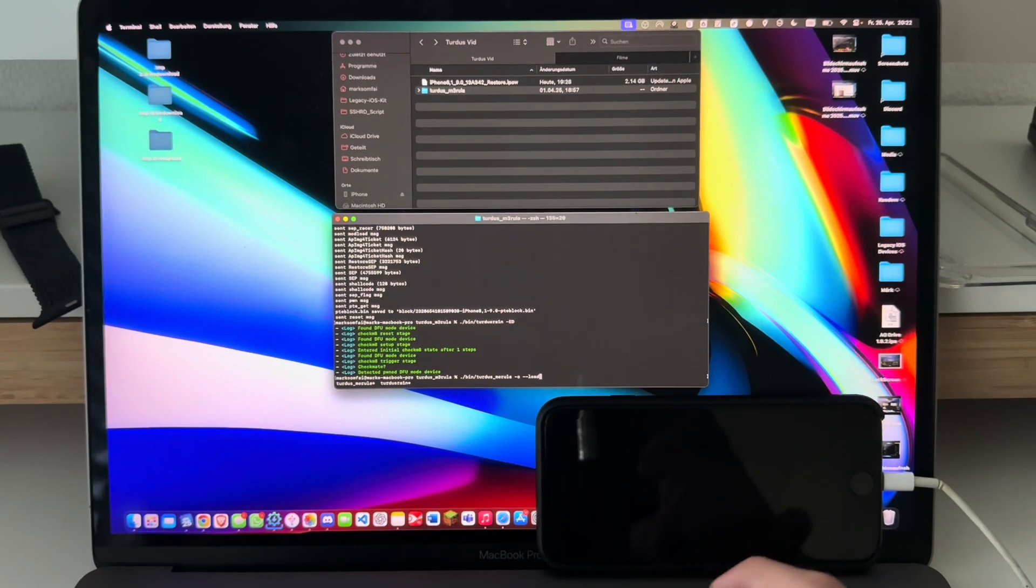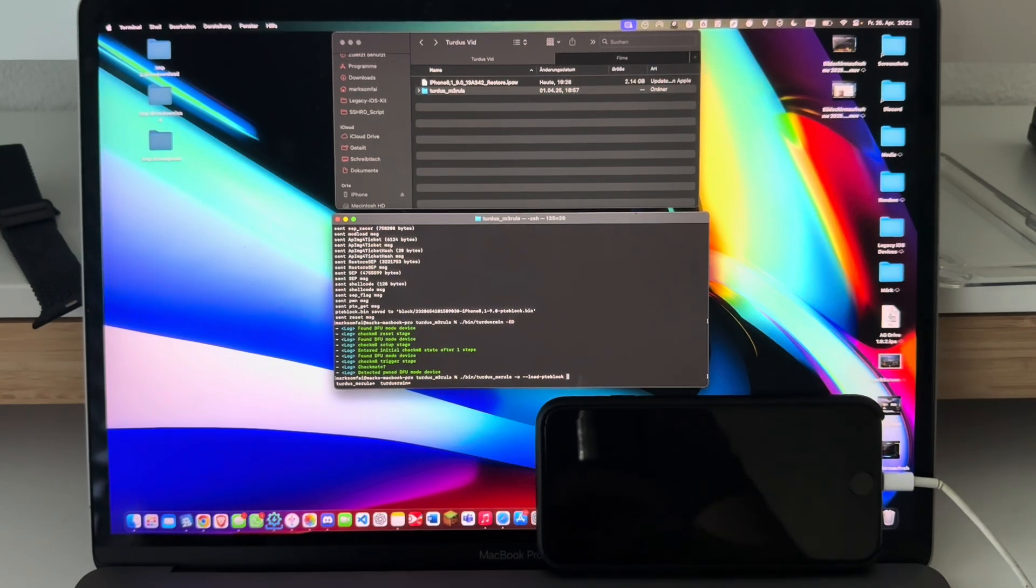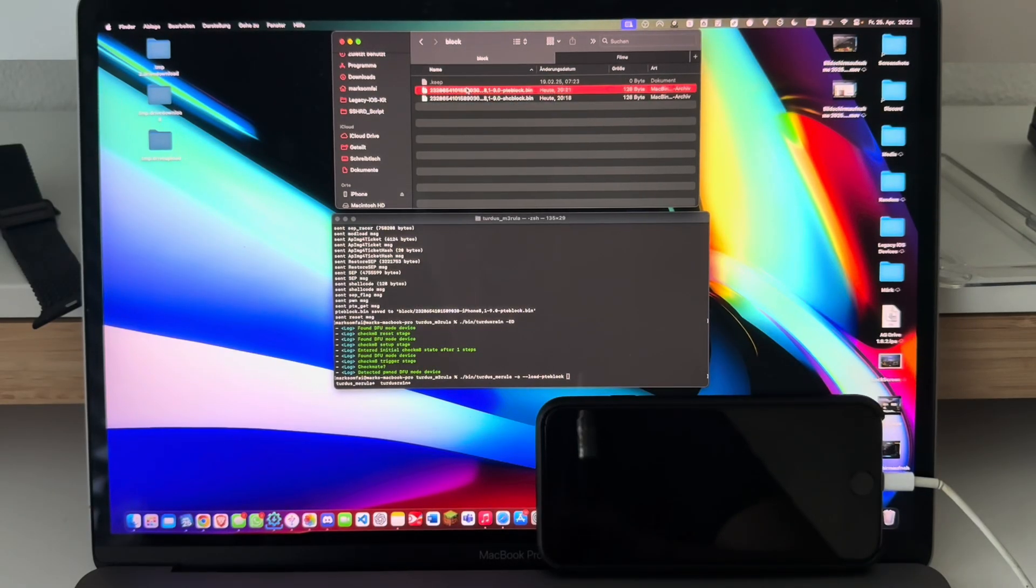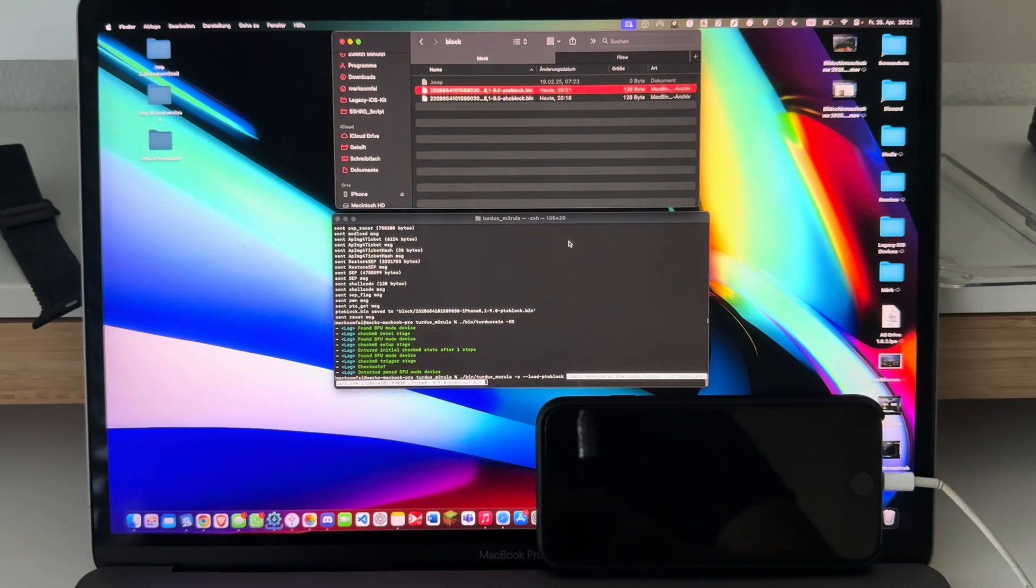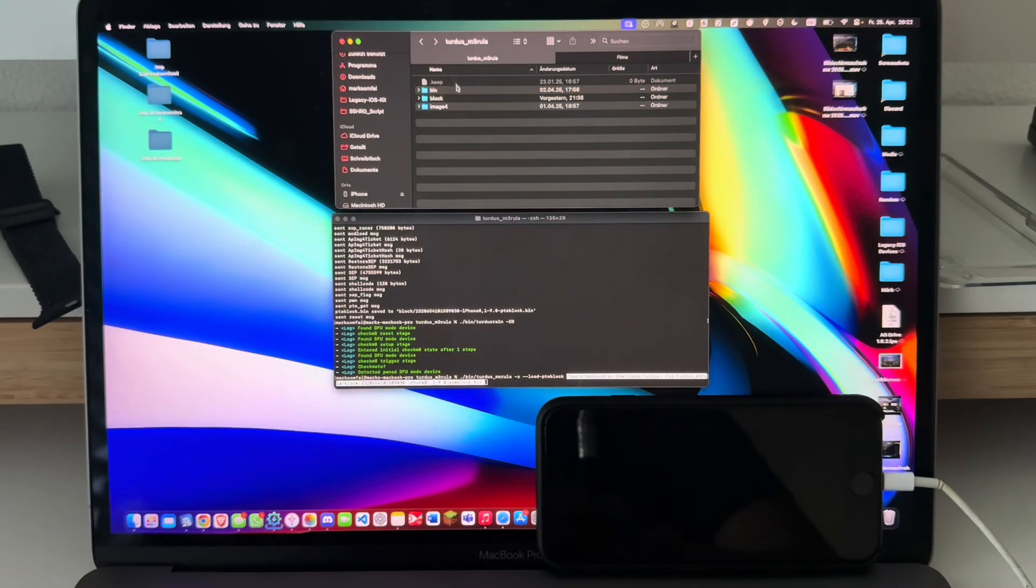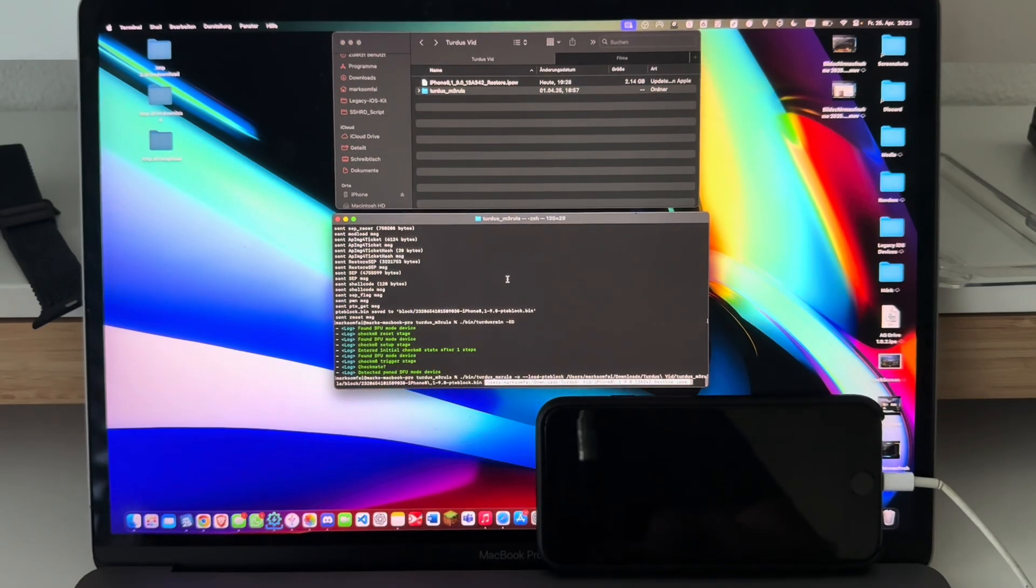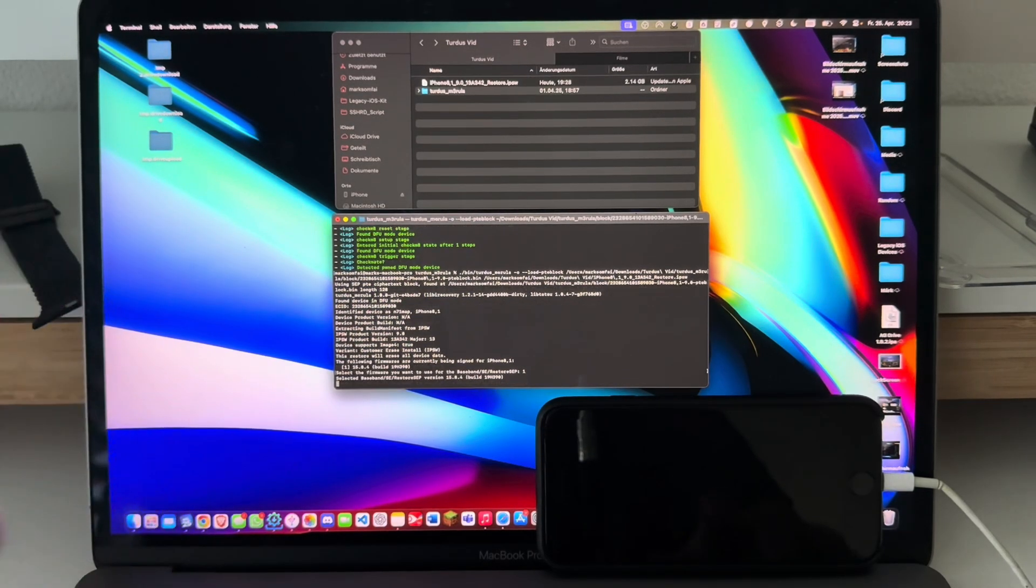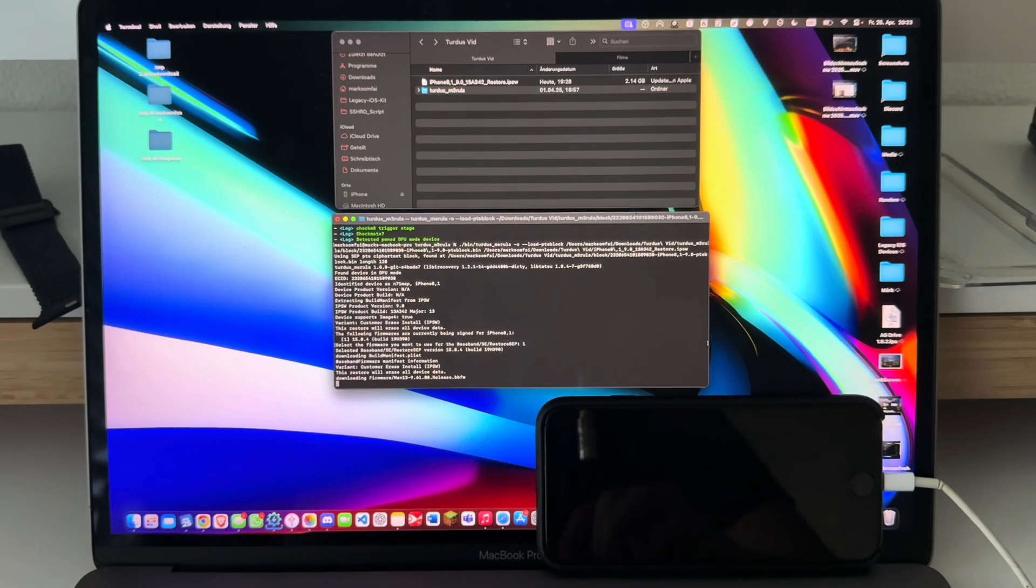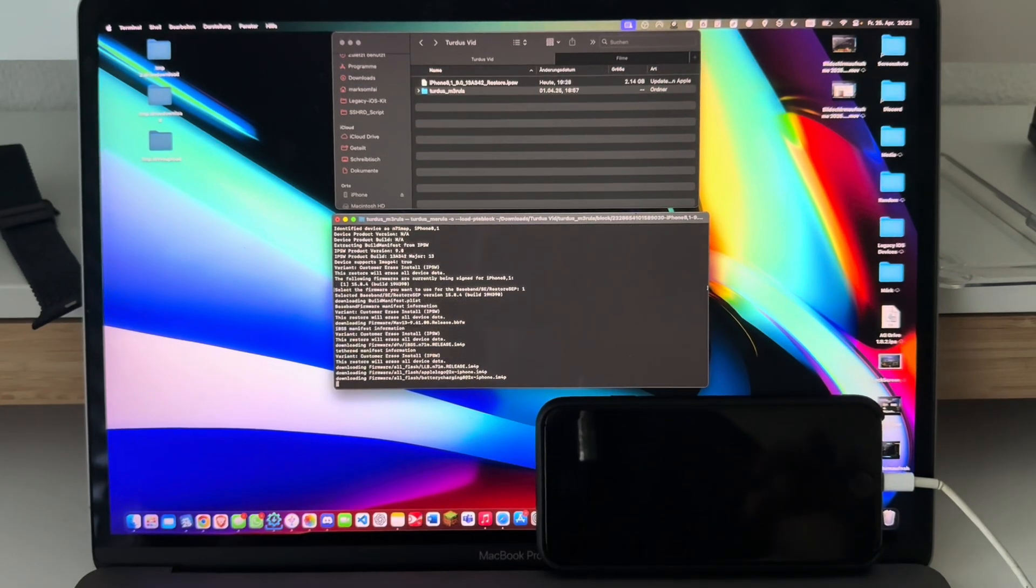And now type ./bin/turdusmerula -o --load-pteblock and now drag in the pte block from the same directory again, as well as the IPSW following it. Just hit enter, now select one, and now it should be doing the thing.